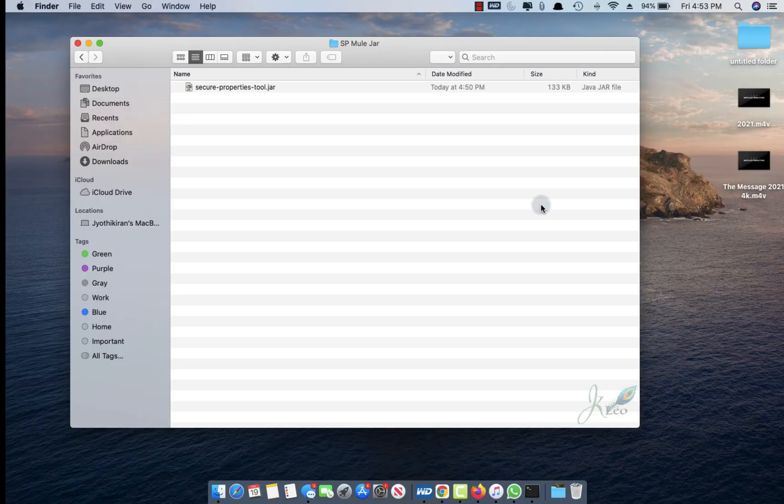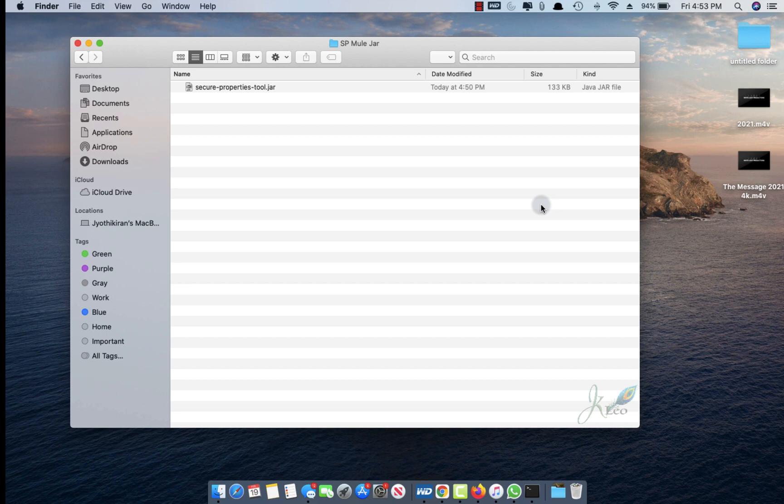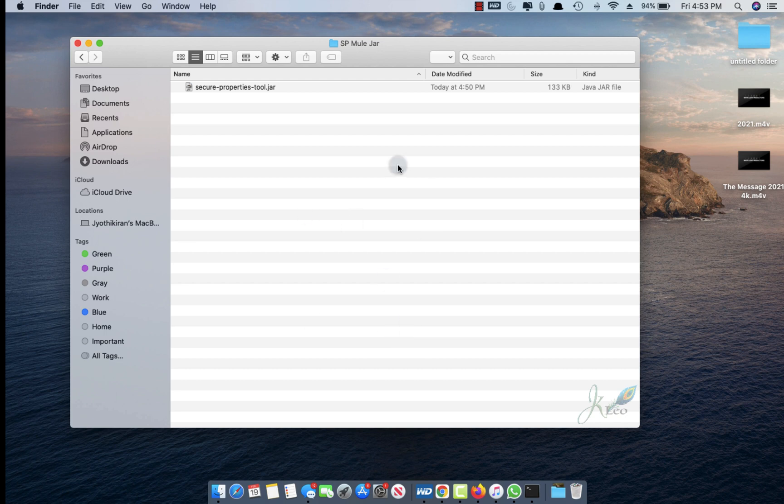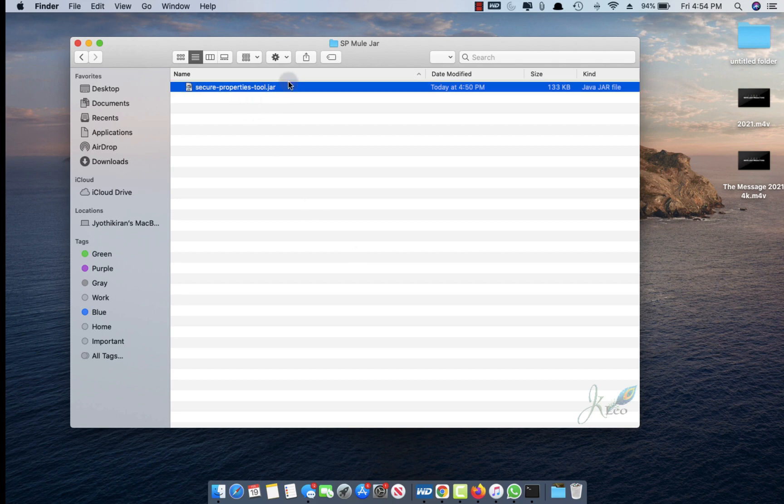Hello, welcome back. This is JK Leo, and in this video we're going to learn how to encrypt and decrypt using secure property tools for Mulesoft. You don't have to have Anypoint Studio up and running or any installation. You just need this secure property tool. This procedure is useful when you cannot encrypt or decrypt passwords in Anypoint Studio—this is the secondary way.